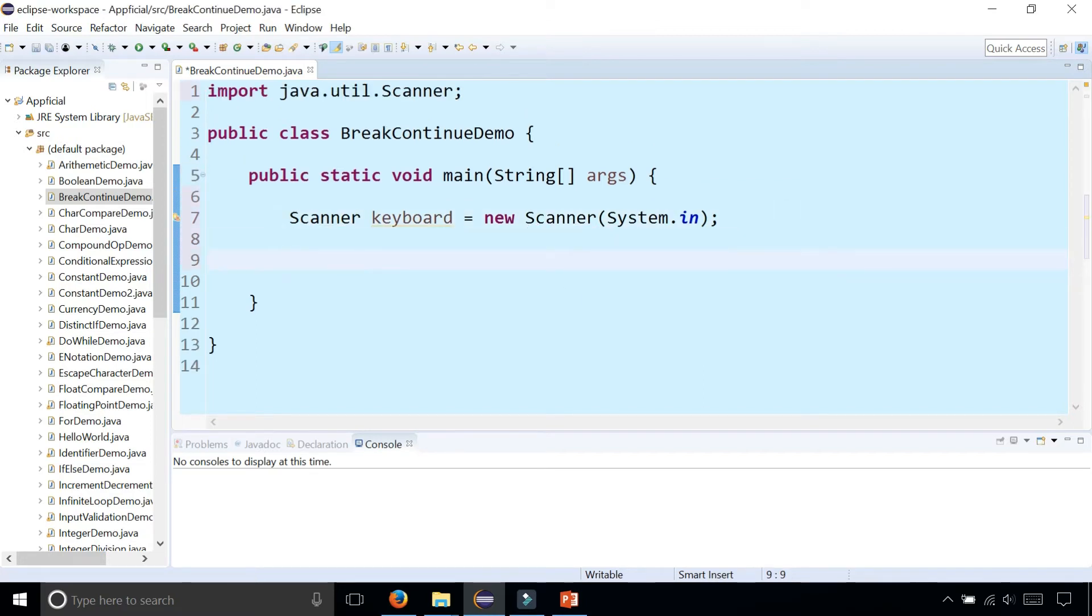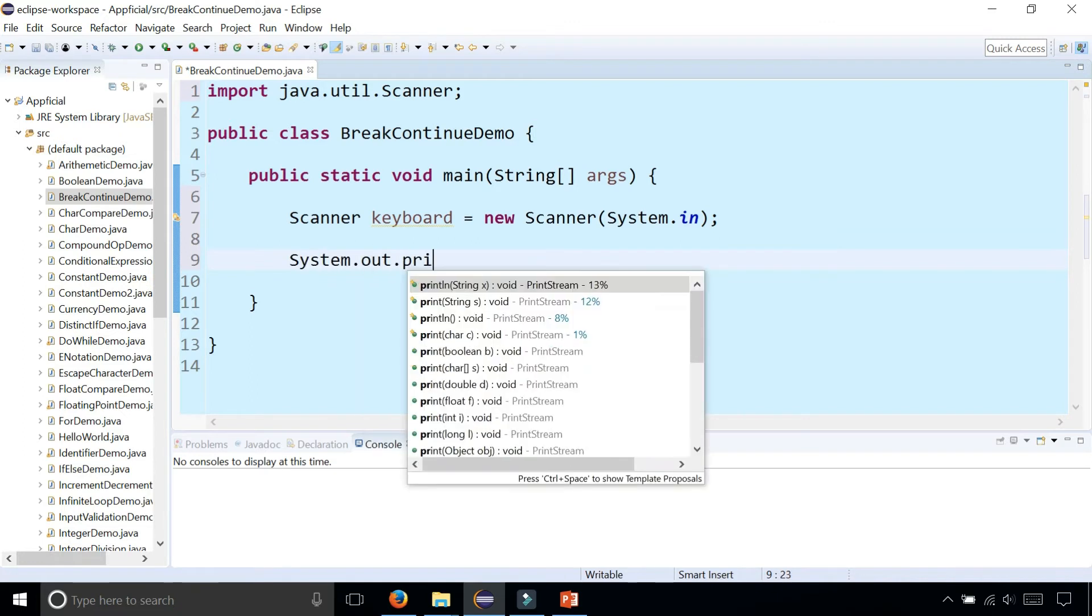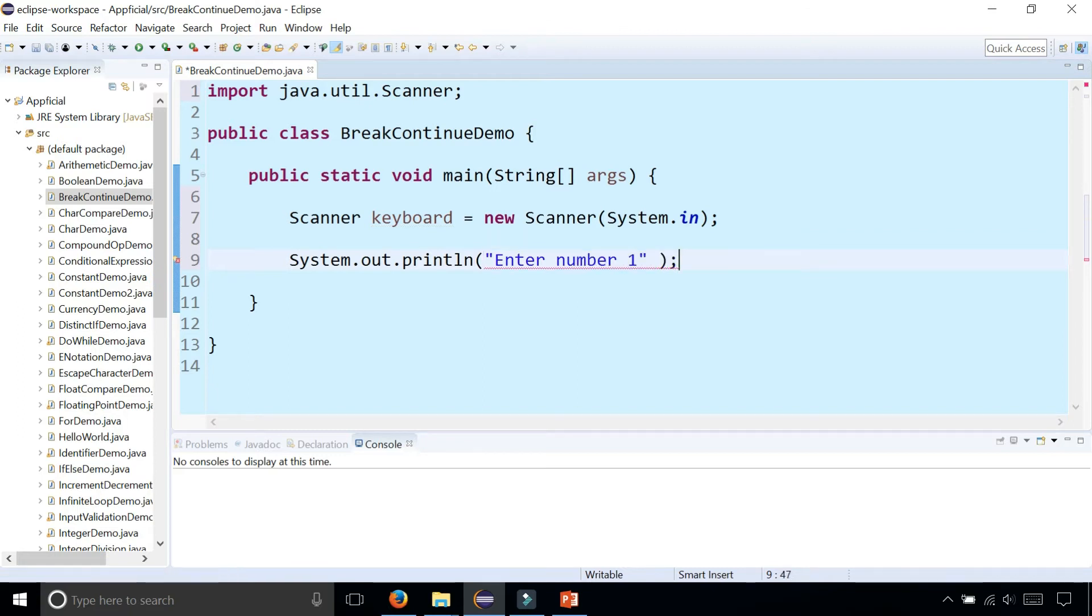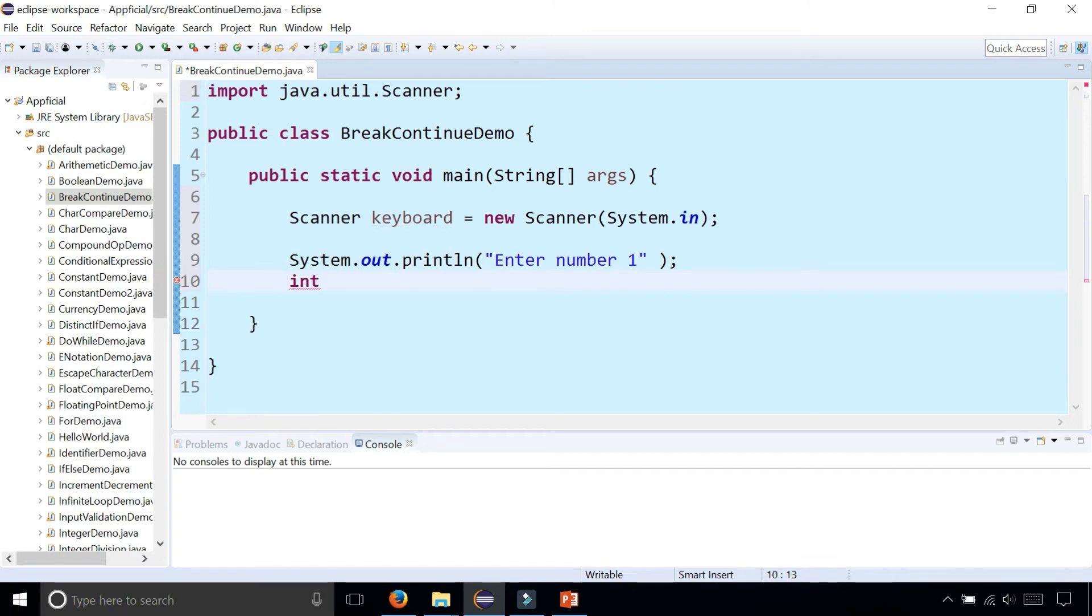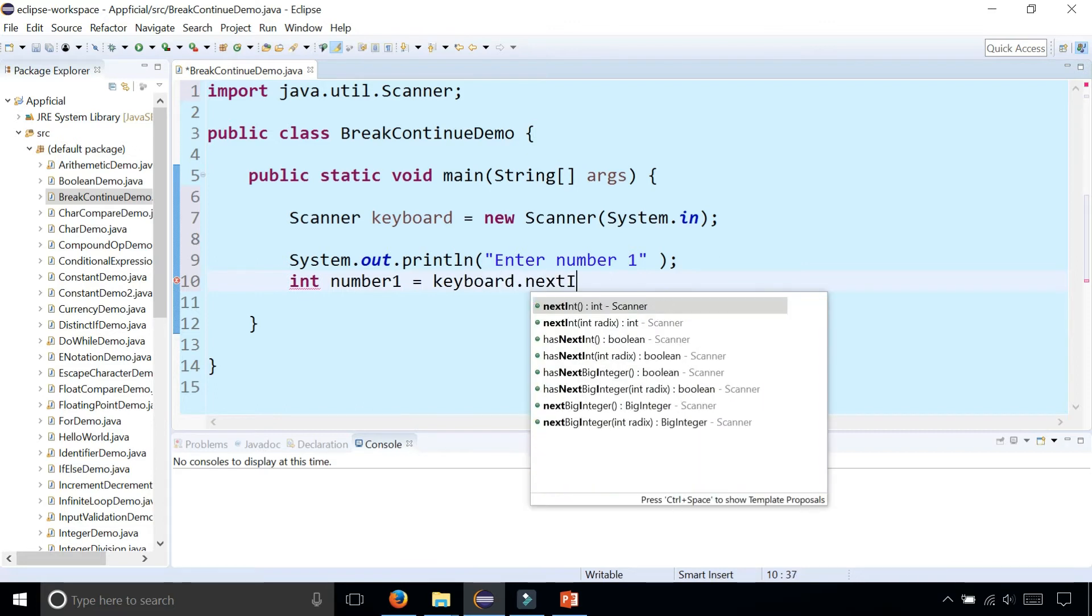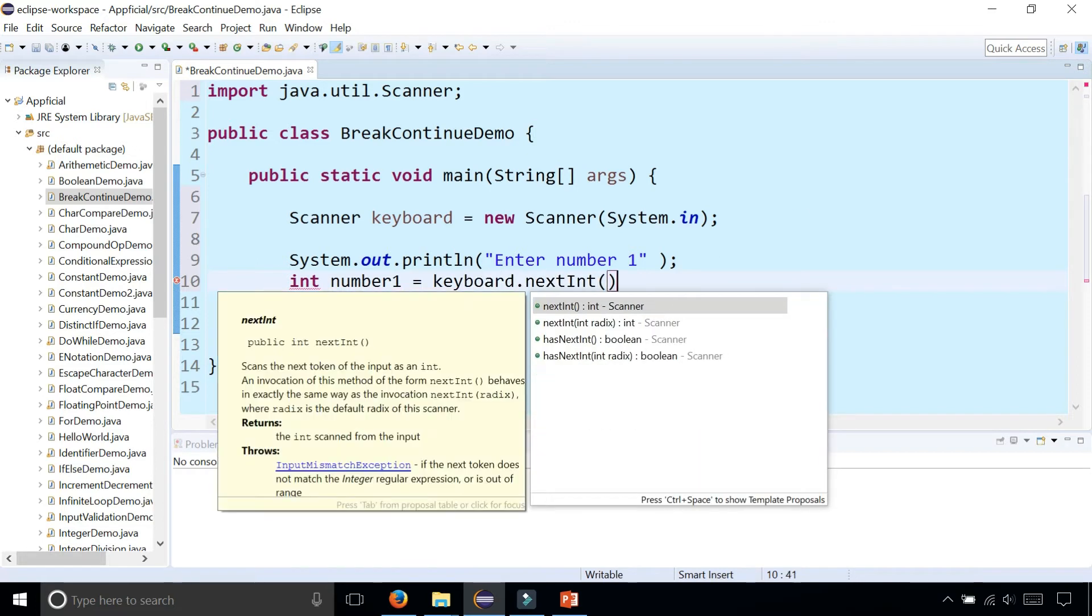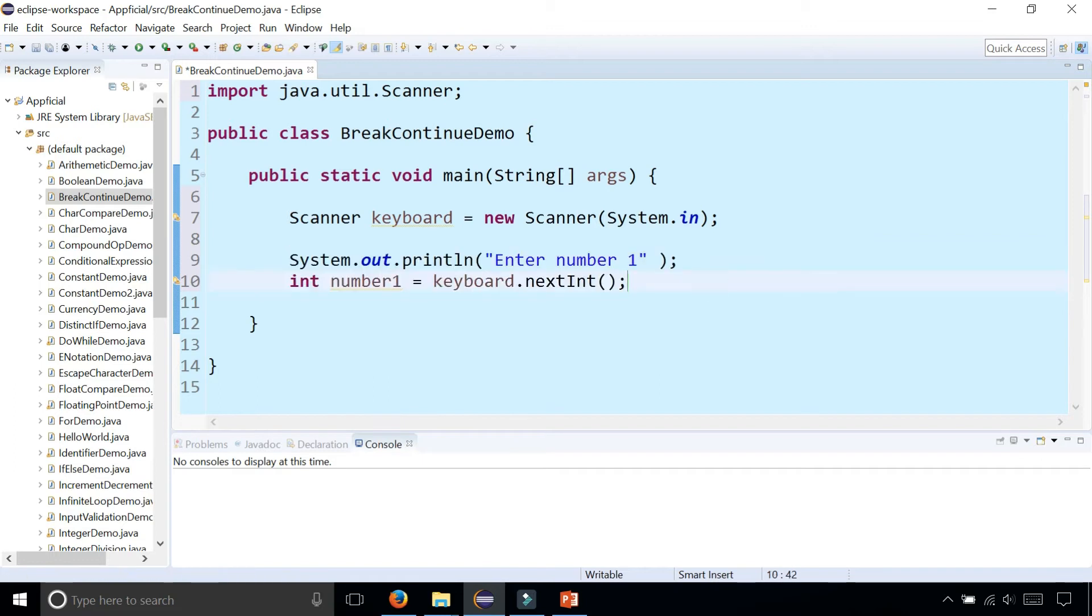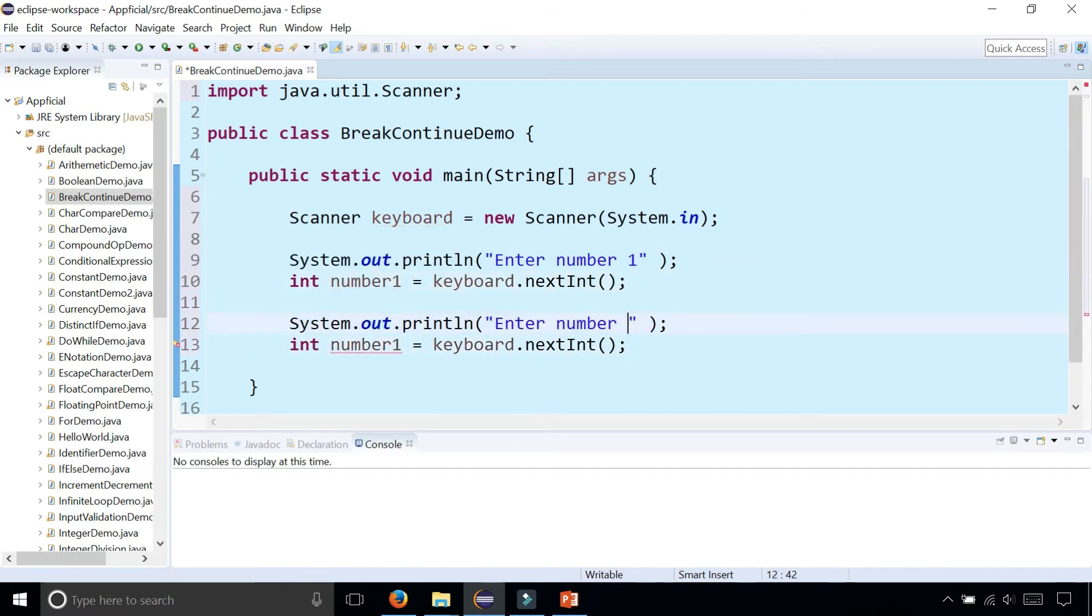Ask the user to enter two numbers. Enter number one and we'll store that as int. Number one is keyboard.nextInt. And let's do the same thing and create a number two. I'm going to copy and paste this to number two. Number two is keyboard.nextInt.